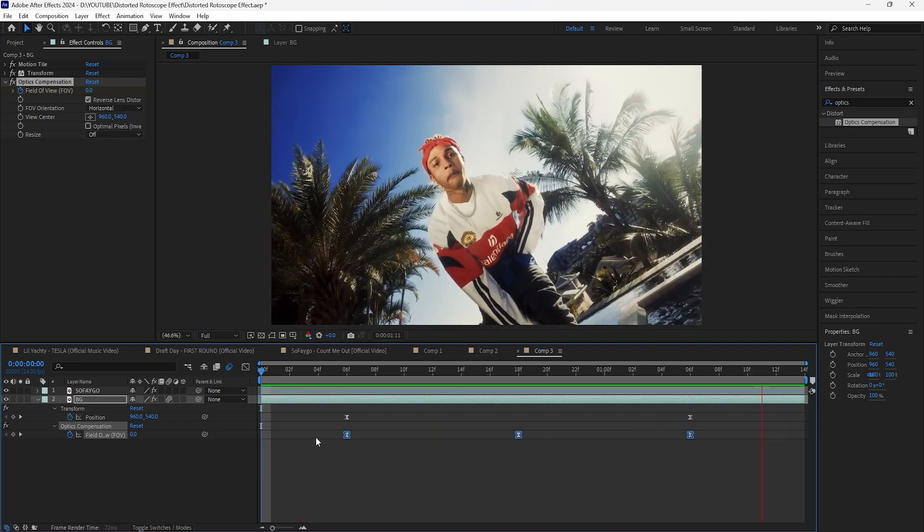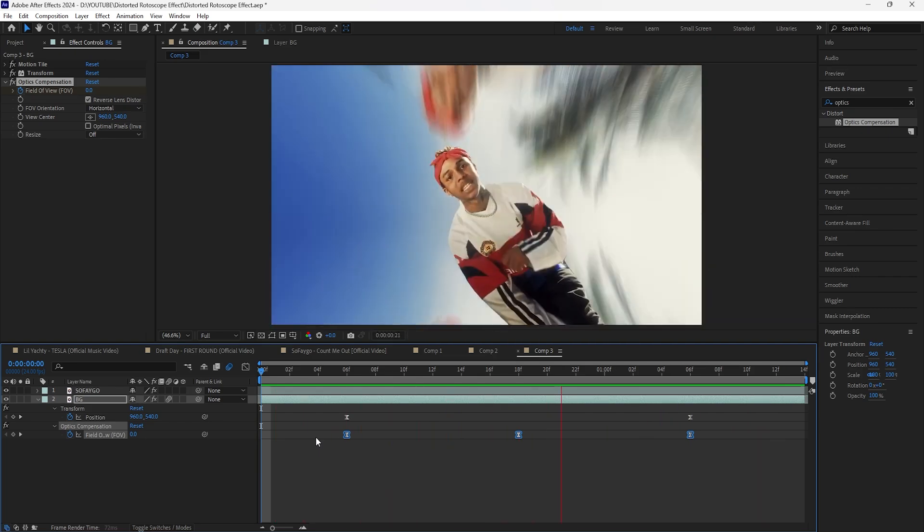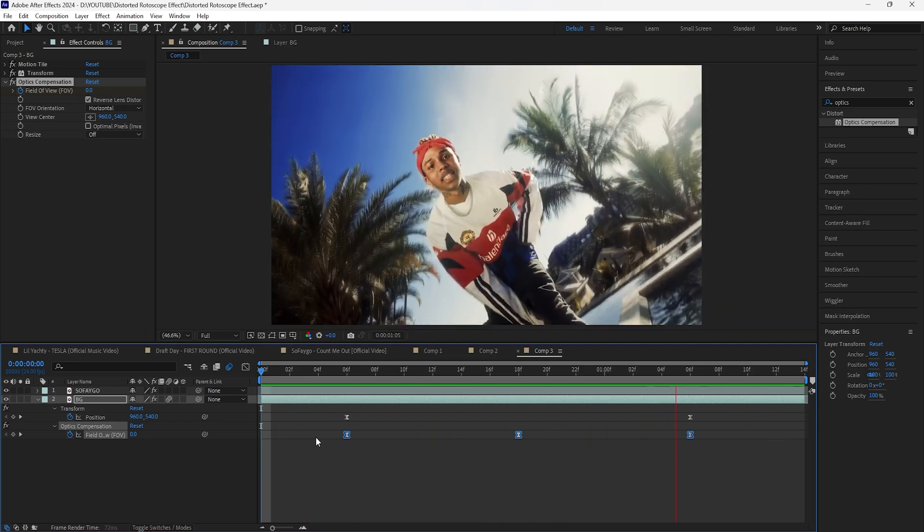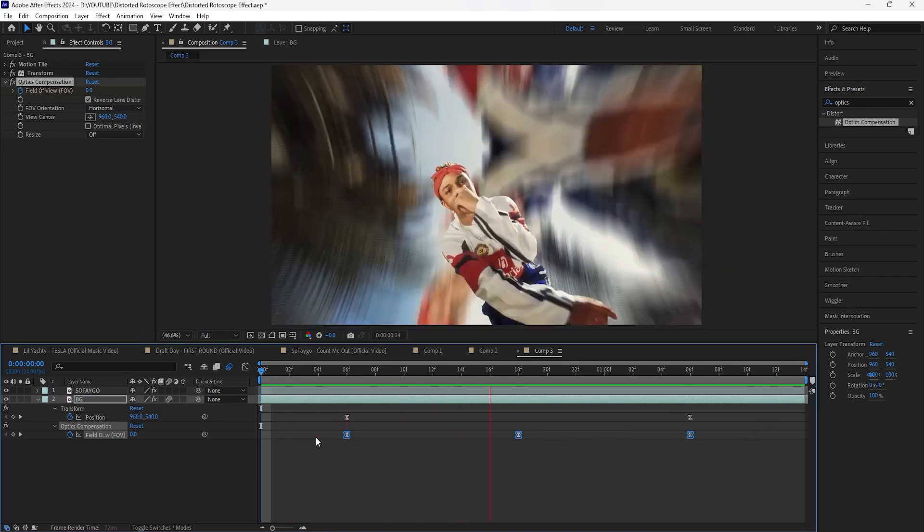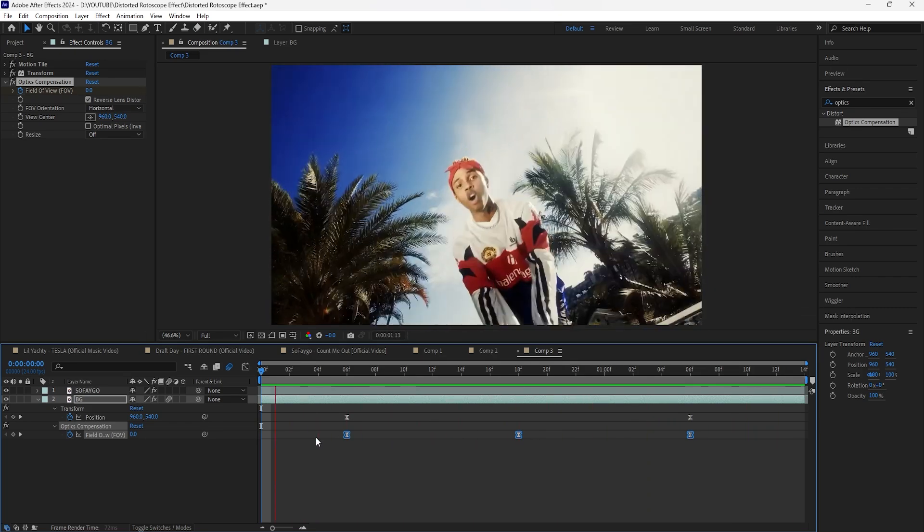But those are three different ways that you can add some trippy effects to your edits. Thank you guys for watching and I'll see you guys in the next video.